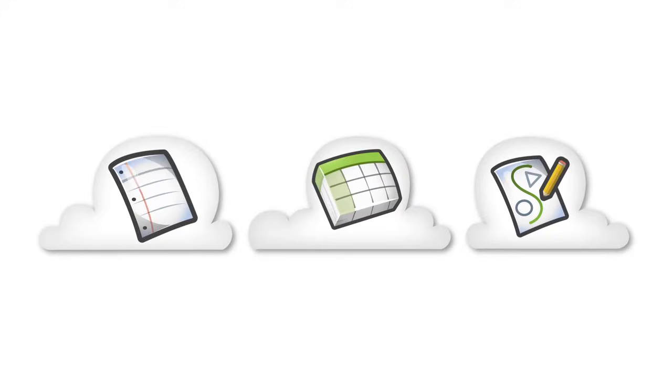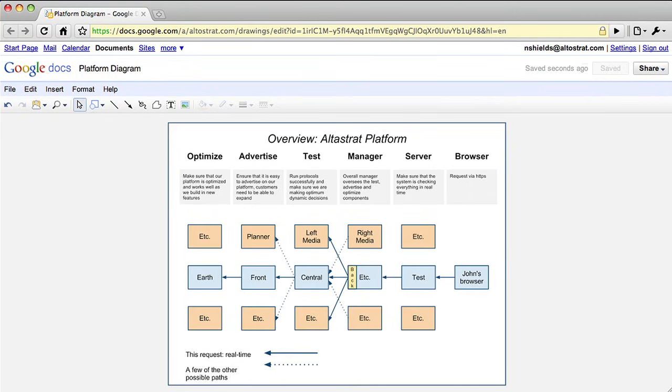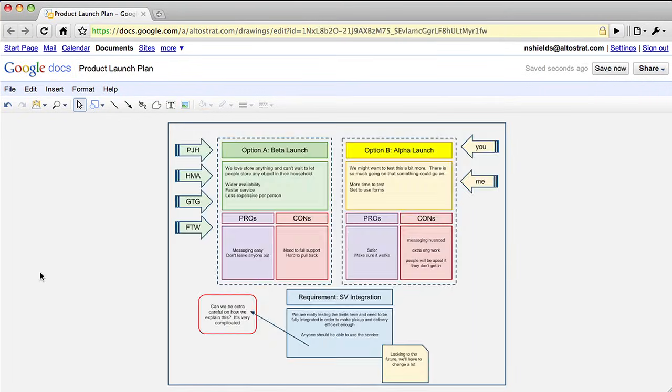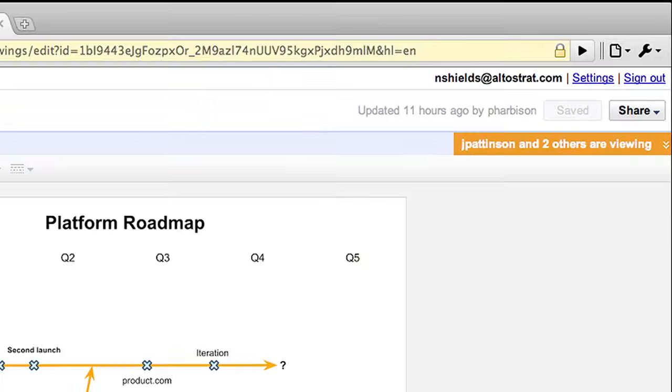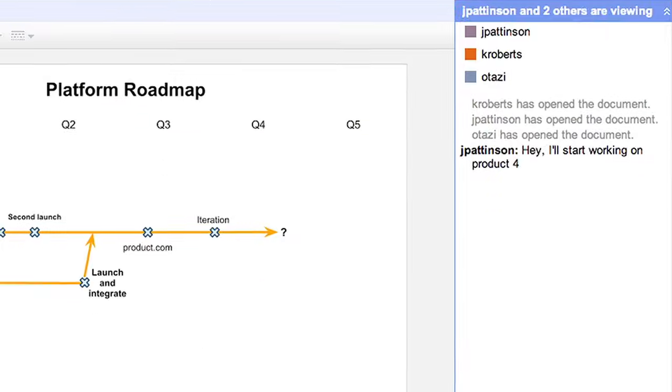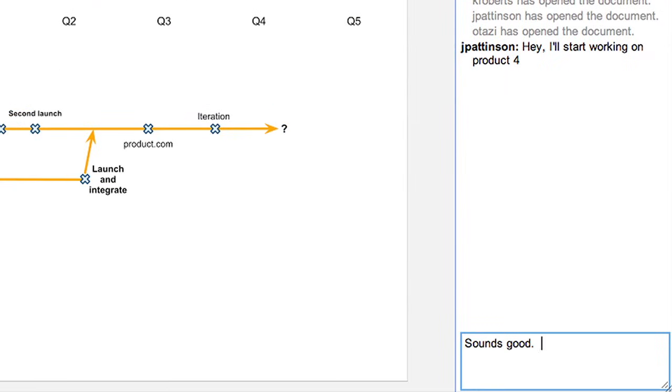We've also added a standalone editor for drawings to Google Docs. It's easy to make charts, diagrams, and other schematics. As with Google Docs and spreadsheets, you can also chat while you collaborate on drawings.